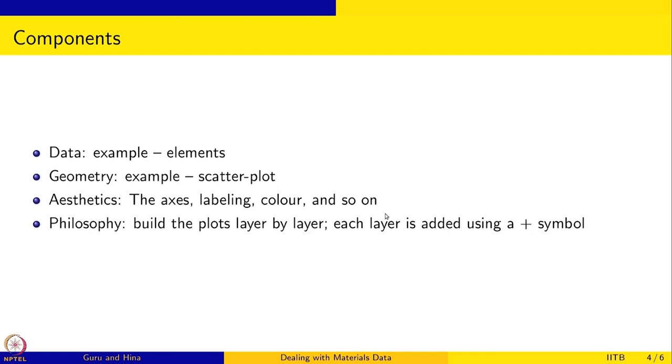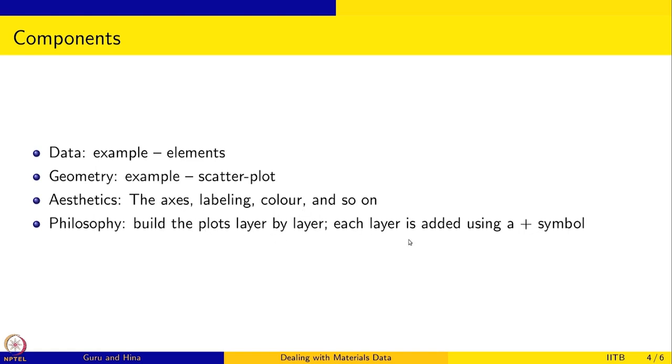There are many, many things that can be done. The philosophy in ggplot2 is that we build the plots layer by layer. We take the data, we put the geometry, we put one component in, let's say the plot is in, then we name the axis, then we label the points, then we give colors to them and so on. And each layer that you add is added using a plus symbol. That is how ggplot2 works.